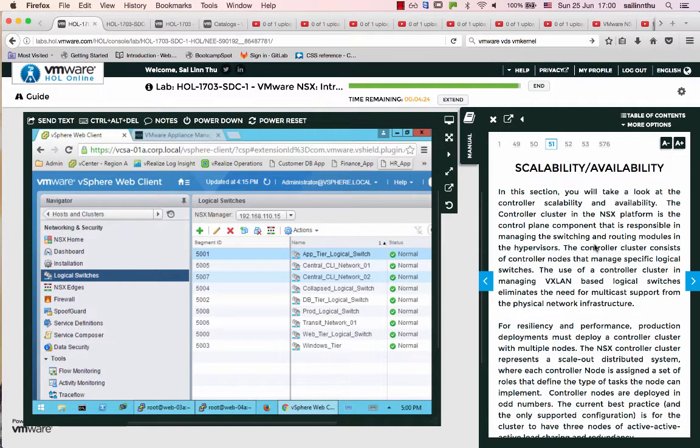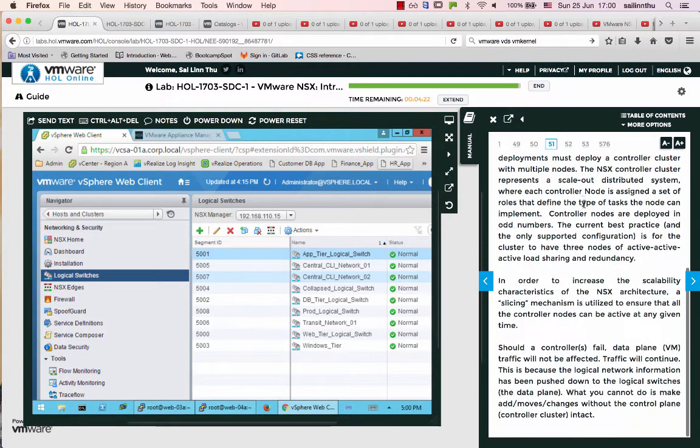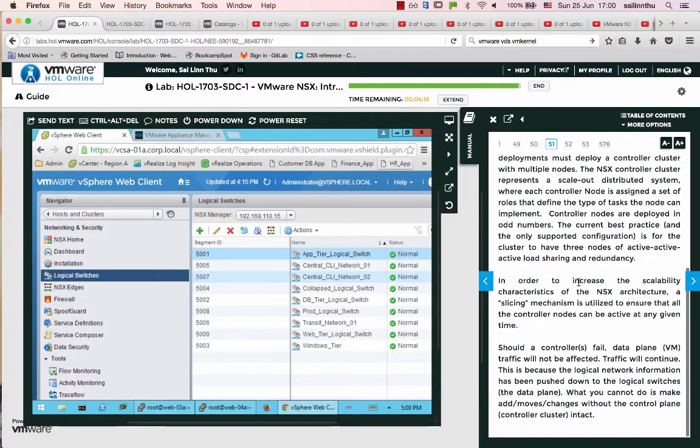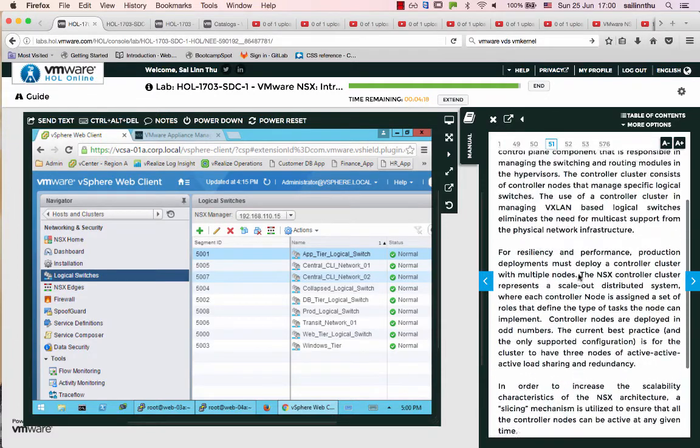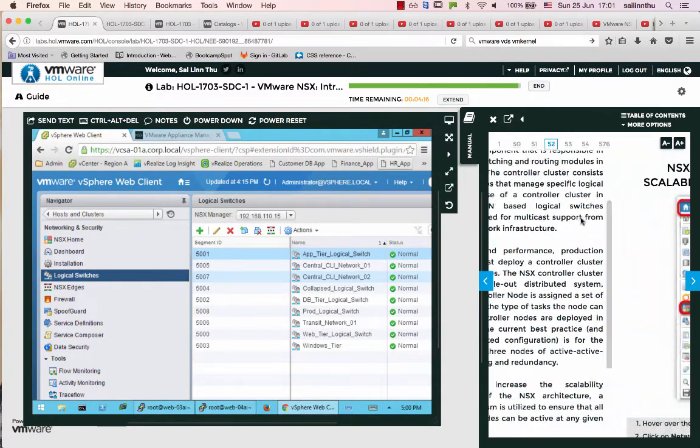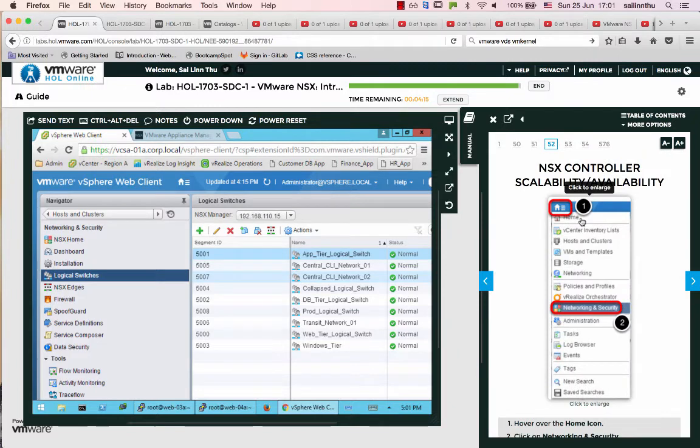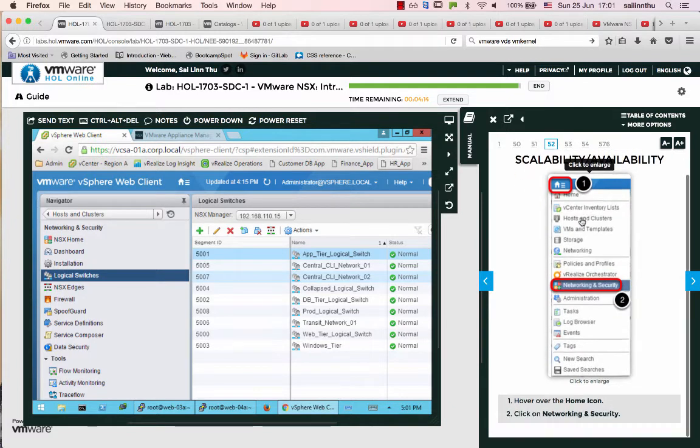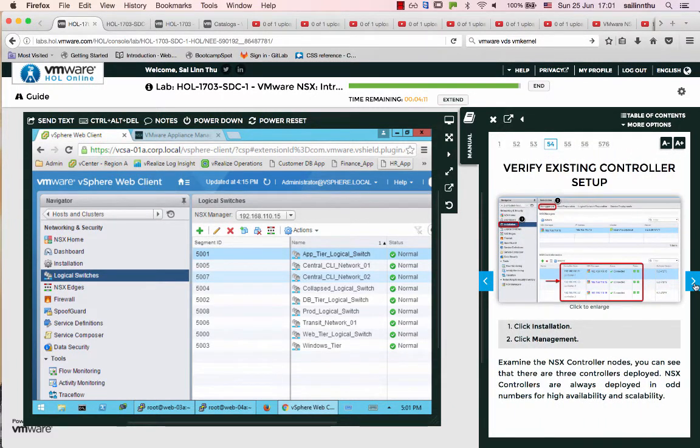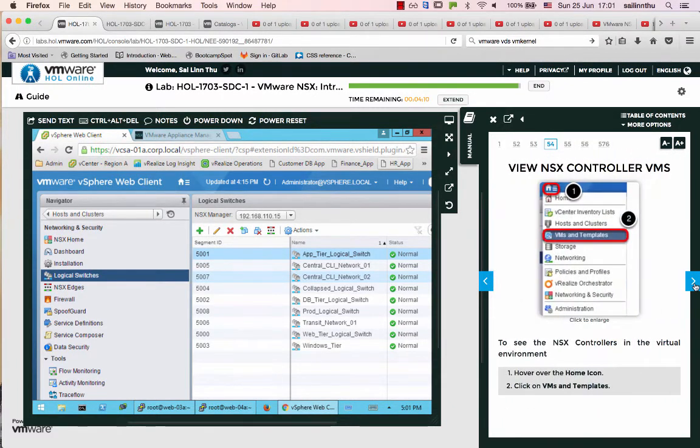We are going to talk about the walkthrough. Now we are going to talk about this. Alright, we are going to talk about the controller setup.